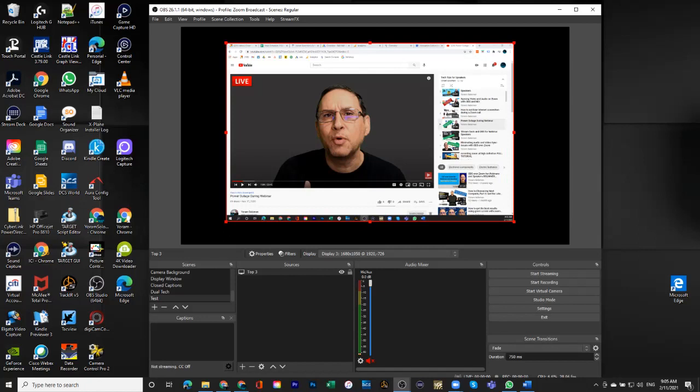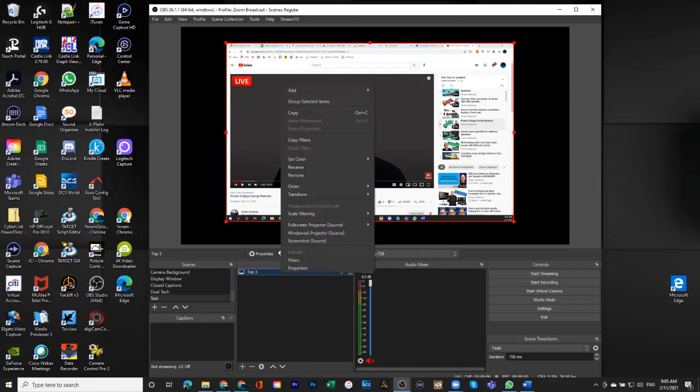Okay. I want to show you one more thing, and that is if I click the right button, the right mouse button here, one thing that I get is something that's called transform.